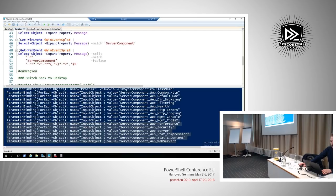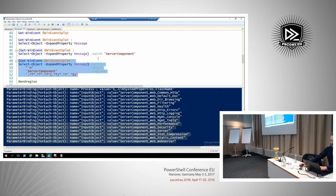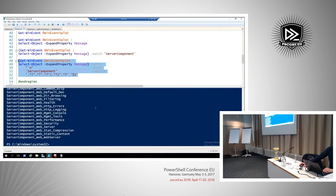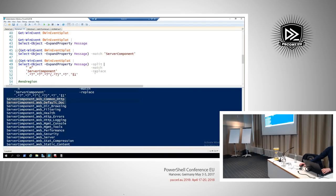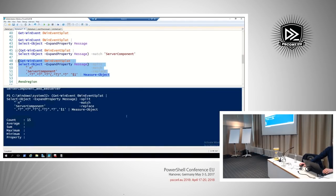You can also parse this with regular expressions. Regular expressions have a steep learning curve — if you think PowerShell has a high learning curve, regular expressions are even more so — but very powerful once you get the hang of it. What I'll do here is strip out all the information I'm not interested in and just get a list of all the components that were installed. We can see 15 components were installed for IAS.